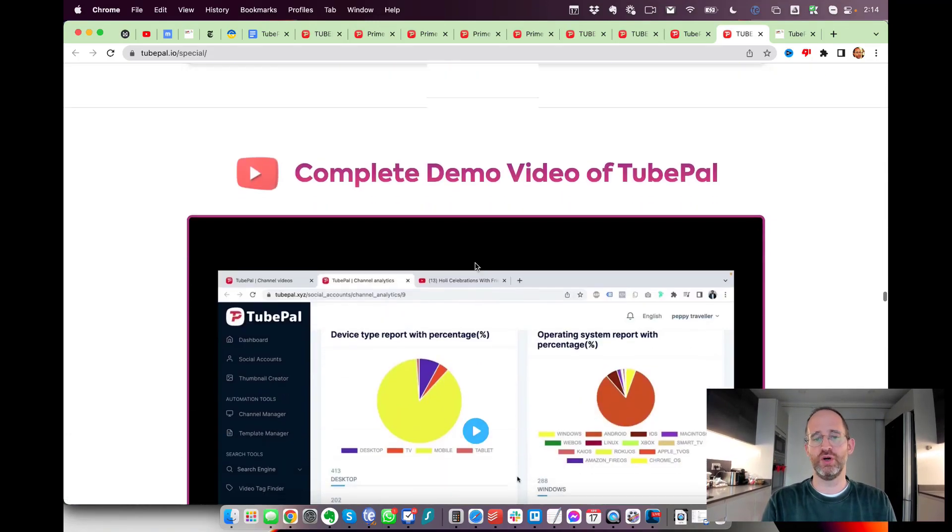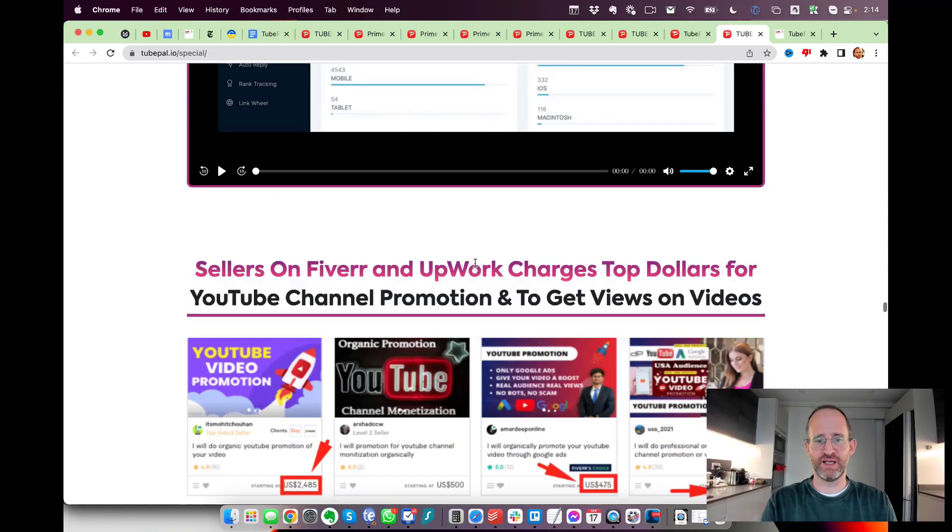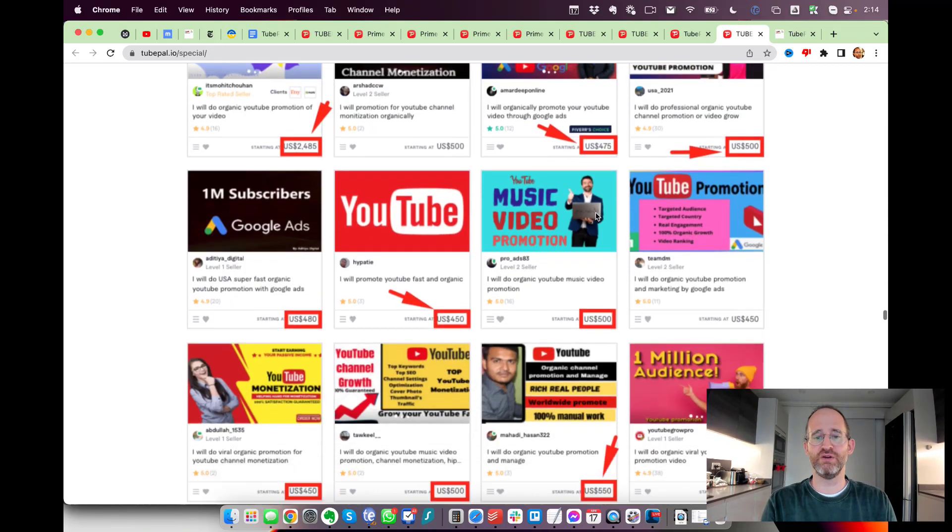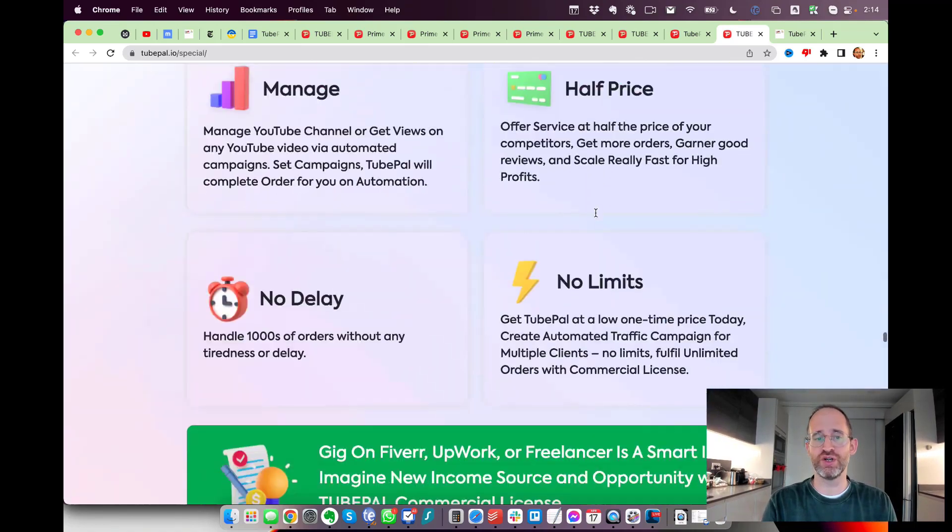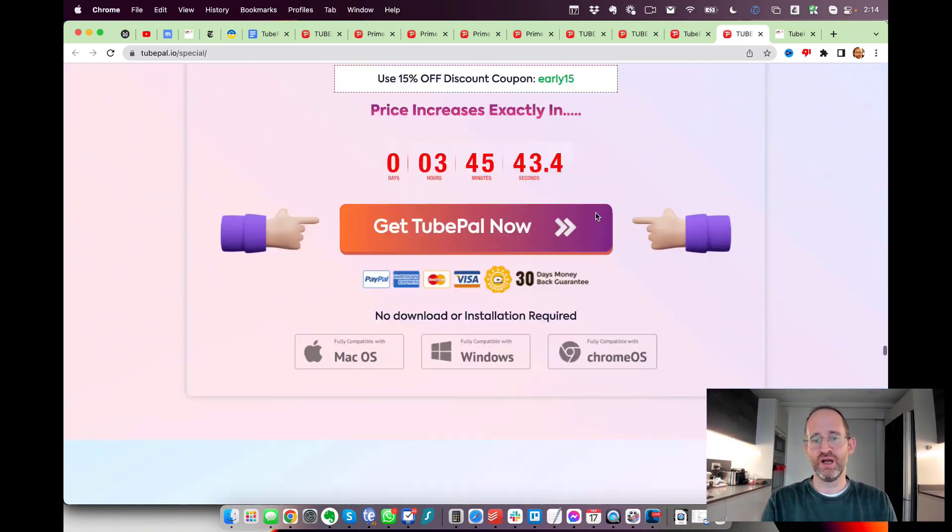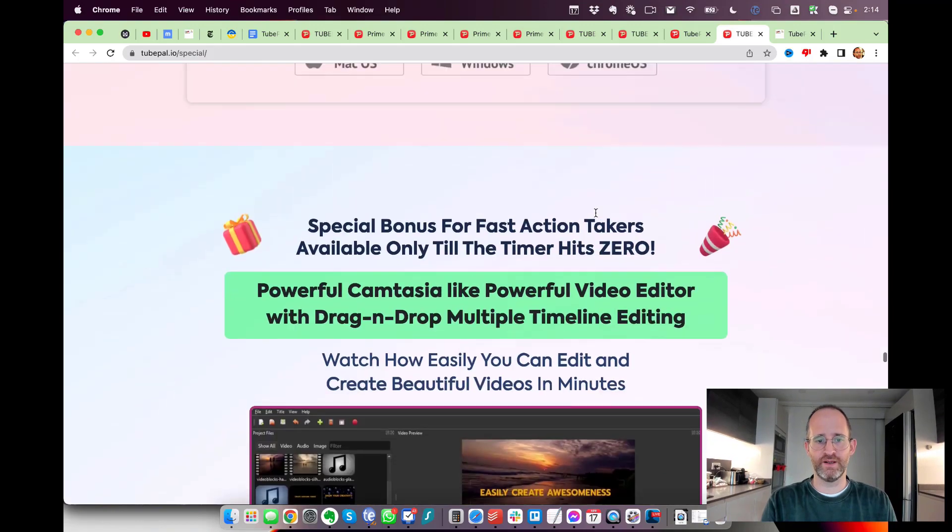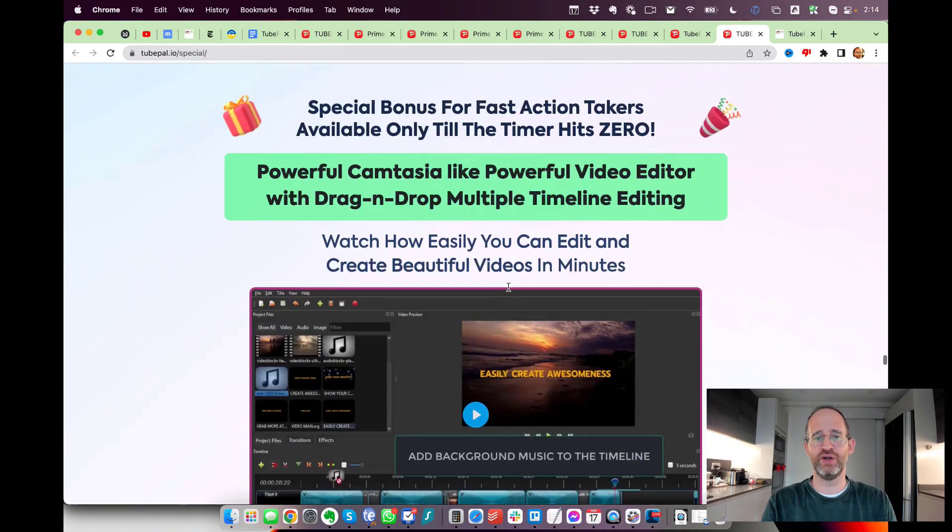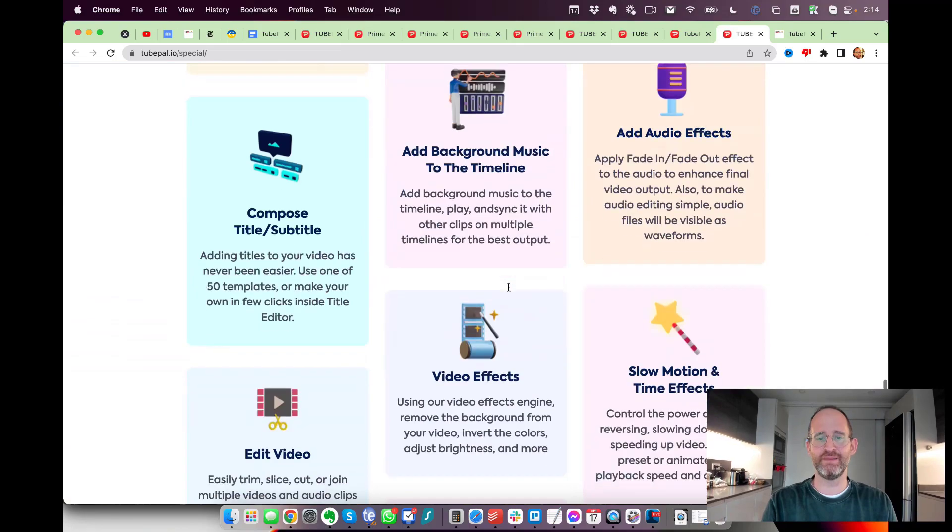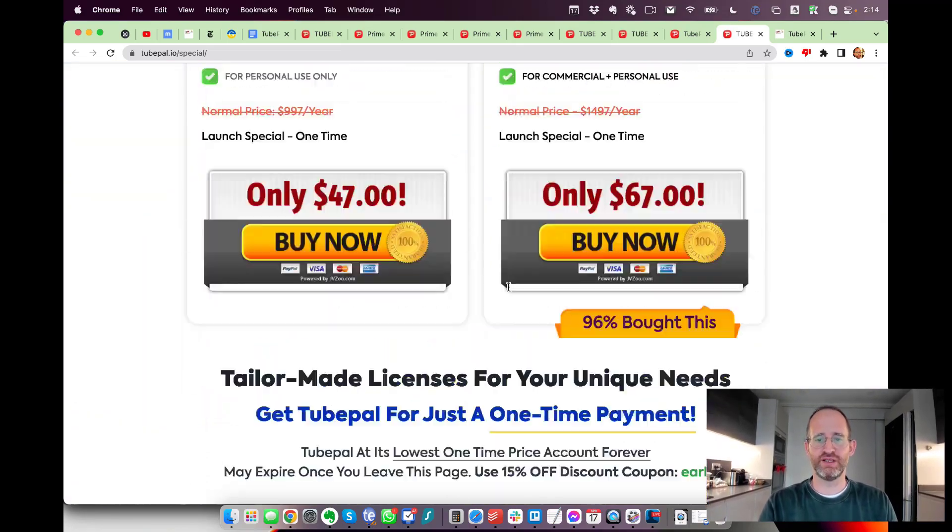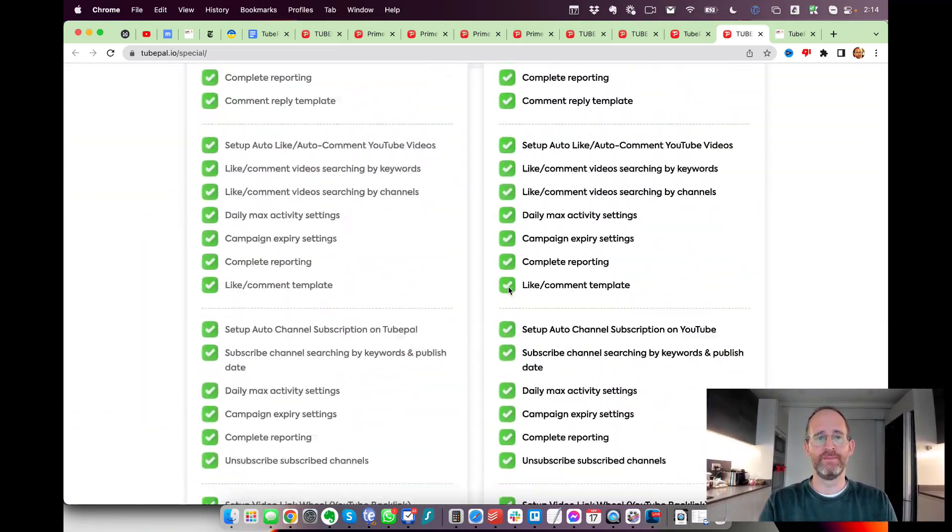I'm going to show you a quick video in a second. Here's sellers on Fiverr and Upwork charging money to actually get views on videos, so you can actually help people get views and charge for that as a service. Here's a special bonus - a powerful Camtasia-like video editor looks like you're going to get that as well.